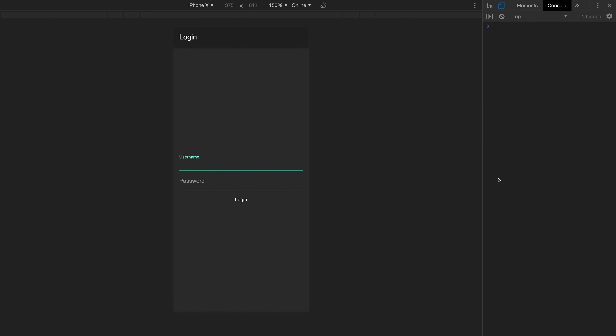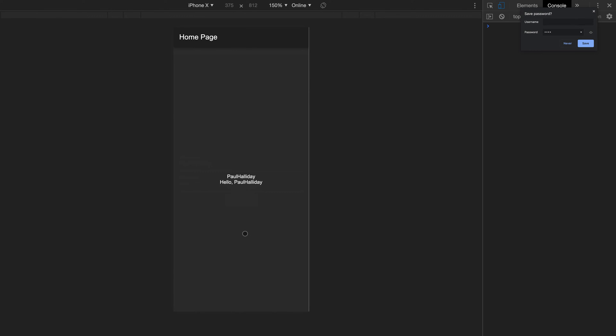In this video, we'll be looking at how to use the proxy provider inside of our Flutter applications. We'll have a login page where we can put a username and a password, then hit the login button. That'll take us to the home page. The home page will then display a greeting, and the way that I'll be getting this greeting and the username is with the use of dependency injection and proxy provider.